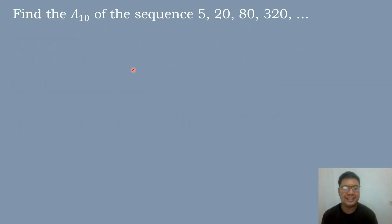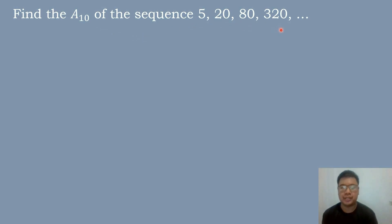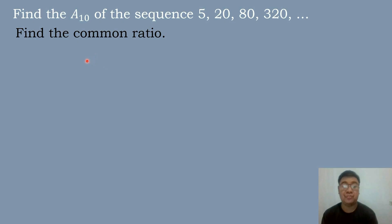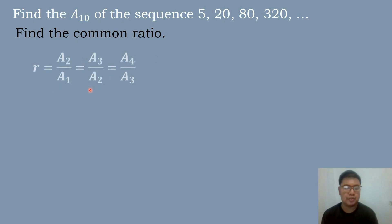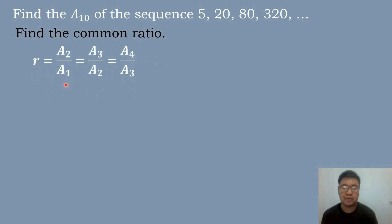Let's have our first example: find a sub 10, or the 10th term, of the sequence 5, 20, 80, and 320. The first step is to find the common ratio, so we will use the formula a sub 2 over a sub 1 equals a sub 3 over a sub 2, then a sub 4 over a sub 3.